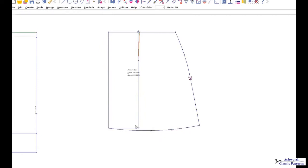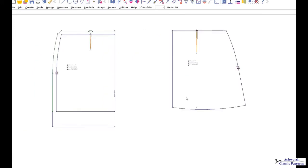Going to erase the lines there with the dart control. You can sew it or ignore it, it doesn't really matter. Your grain line can be on the bias or it can be straight parallel with the back center seam where it was.